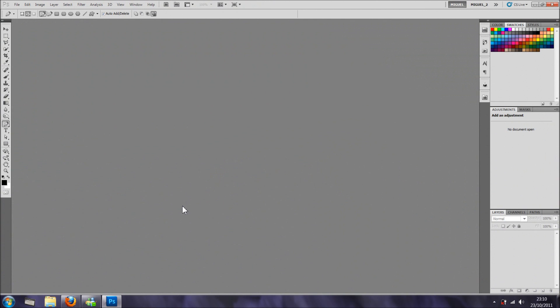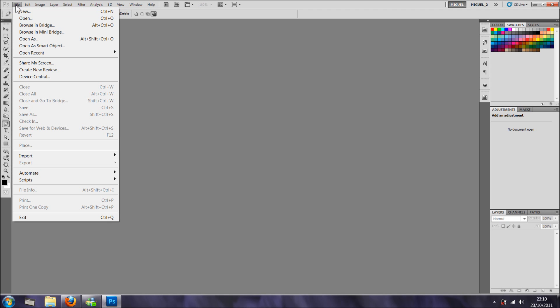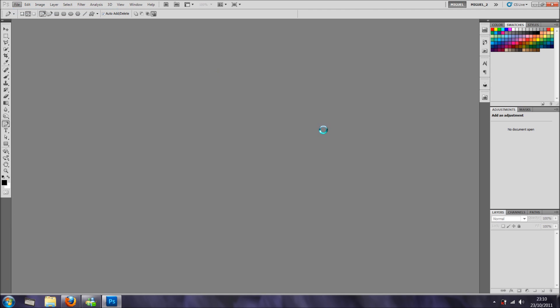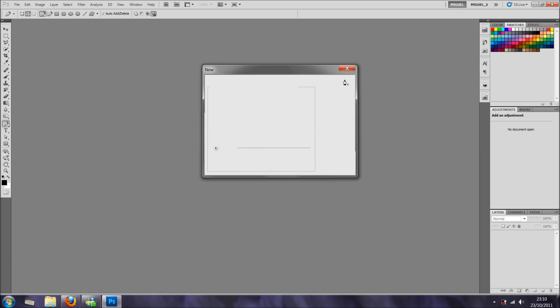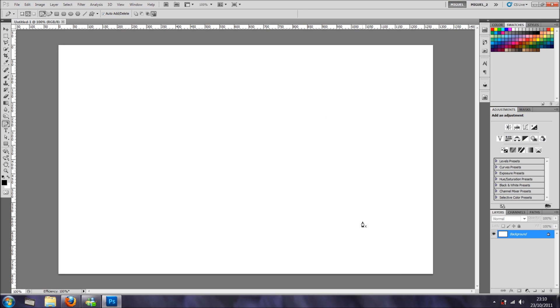Hi everyone, welcome back for another tutorial. In this tutorial I'm going to create a glass, a glass but in 3D. So we're going to file new, and I'm quite happy with these settings, 1280 pixels by 800, 72 dpi.